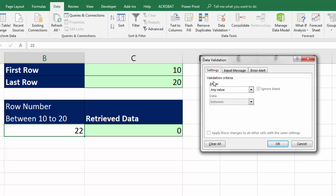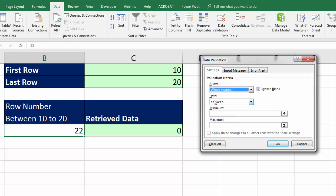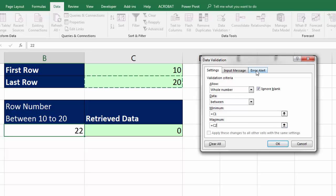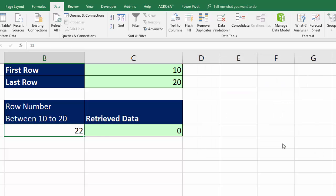The default is to allow any value, and we want to allow only whole numbers. And look at that, between, I have a min and I have a max. Now, I'm going to enter an error alert, something like rows between first and last. And you could put a more comprehensive message here, but I'm just going to paste that. Click OK.